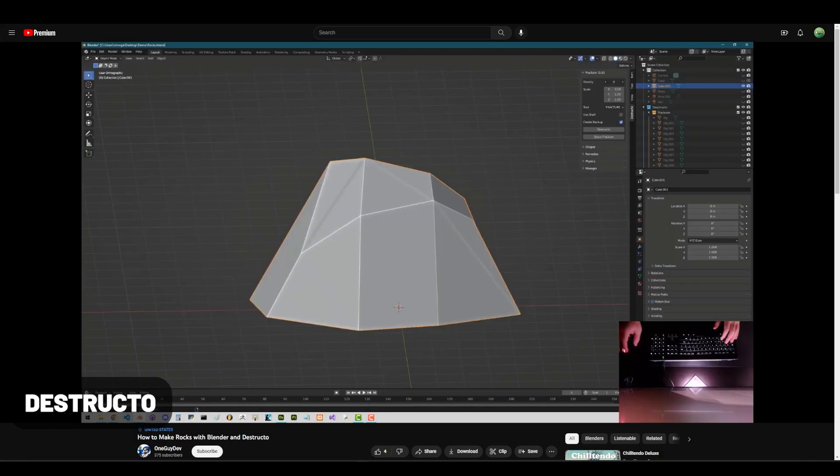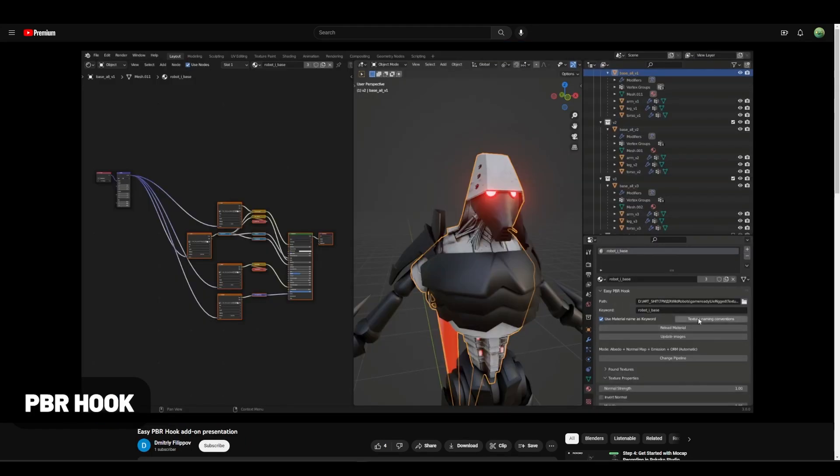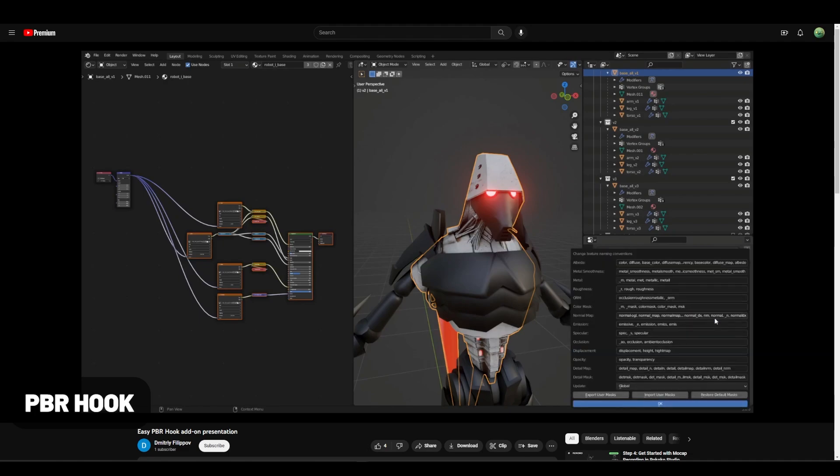Destructo streamlines the fracturing process while adding a few extra tools like this cool chipper effect. PBR Hook is a tool that lets you point to file paths and quickly import PBR setups, similar to Node Wrangler but with a few extra advanced features for more control, specifically being able to point to specific folders.